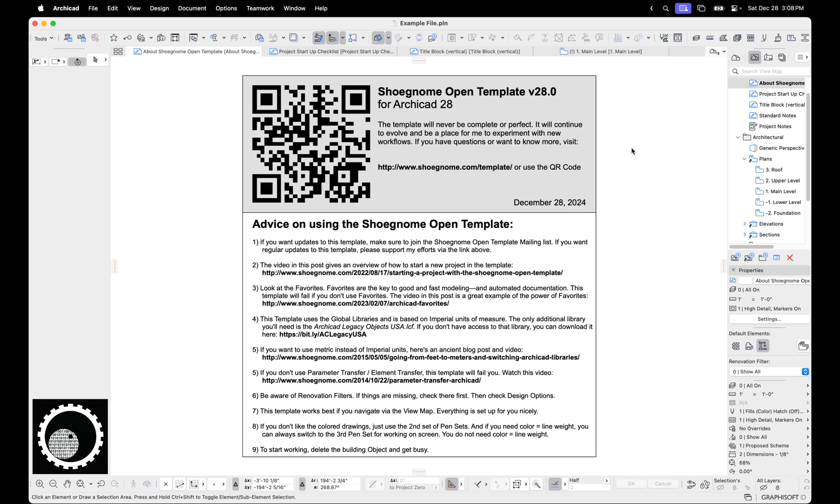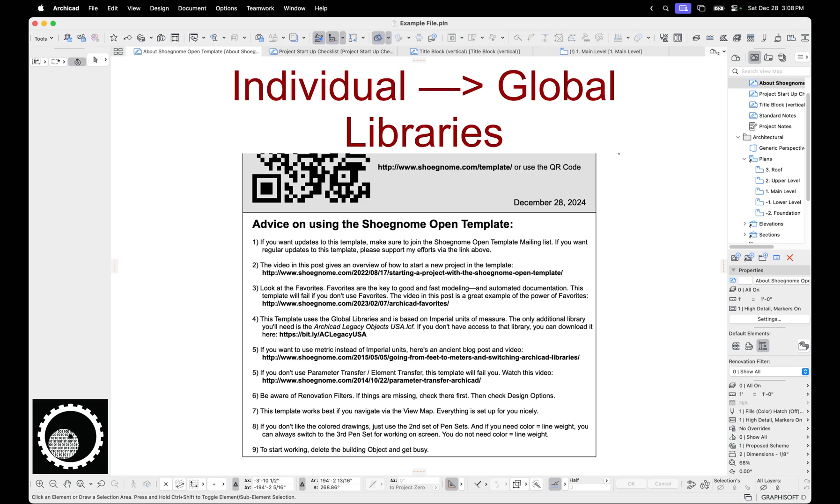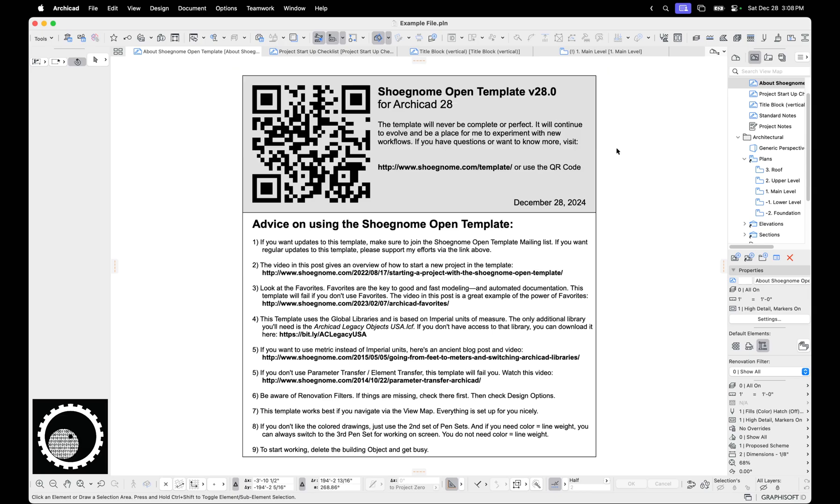First off, I want to talk about library changes. So ArchiCAD 28, one of the big changes is we've gone from individual localized libraries to the global libraries. So now every ArchiCAD user has access to all the libraries so that someone in the U.S., someone in the U.K., or in Russia or wherever, we can all have access to everything, which is great. So my template, one of the big changes in 28, was to transition from the old libraries to the global libraries.